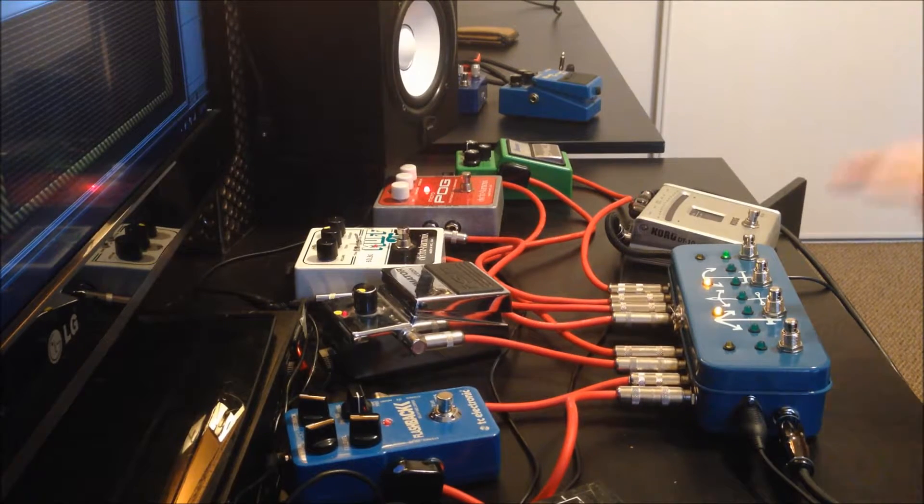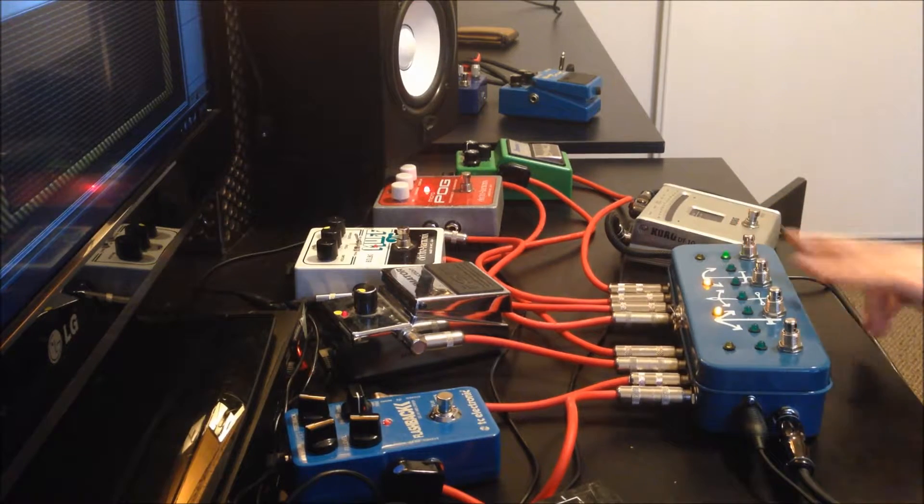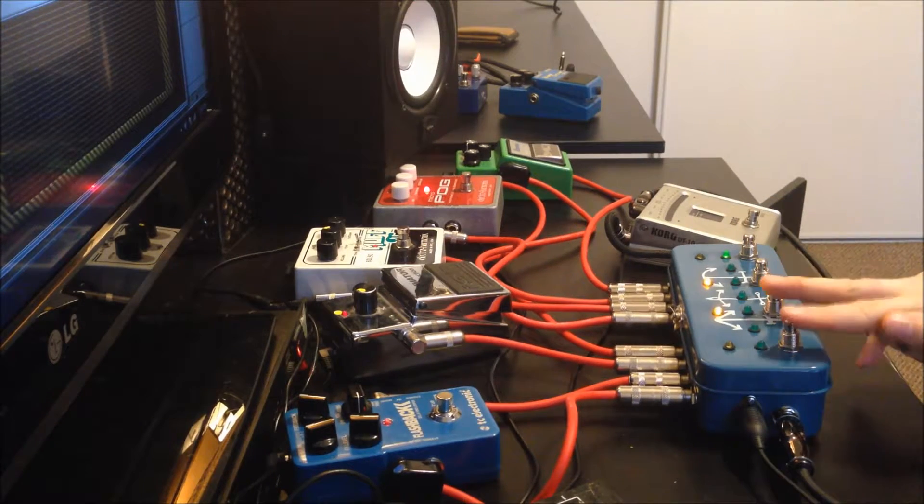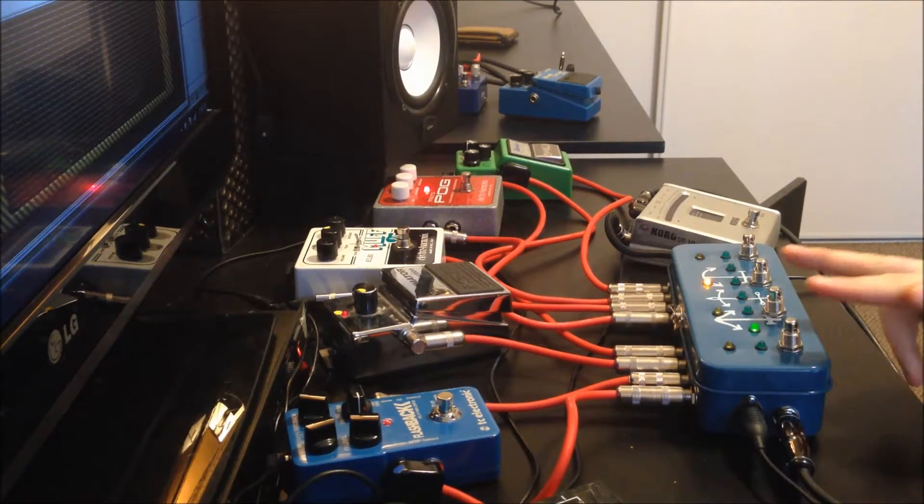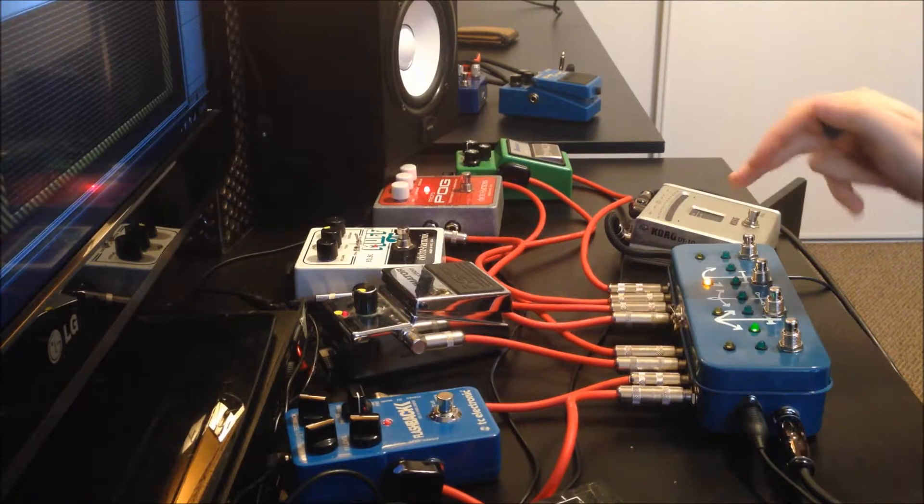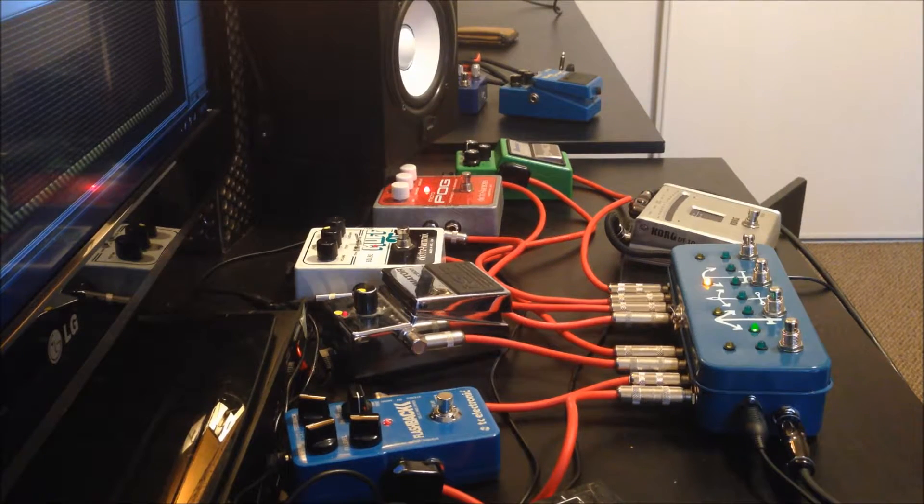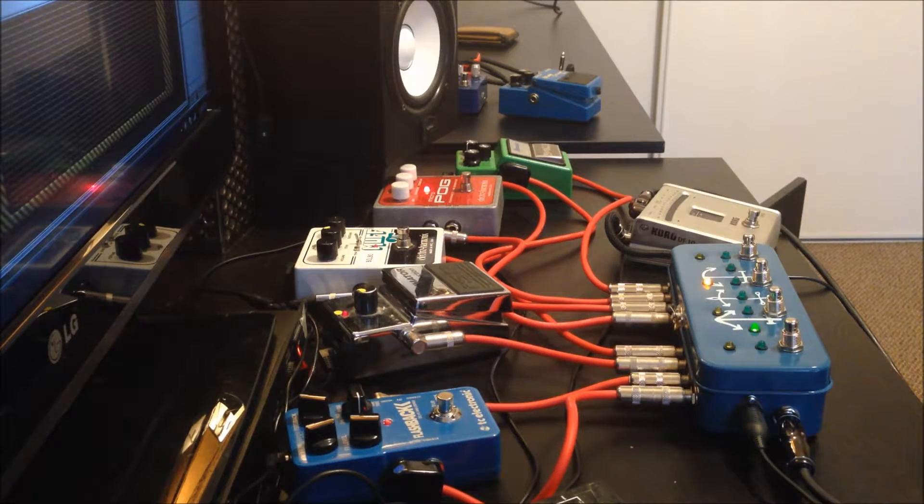And then I've got access to three more presets by doing double presses. So I press these two at the same time. And I just have an octave pedal in there.